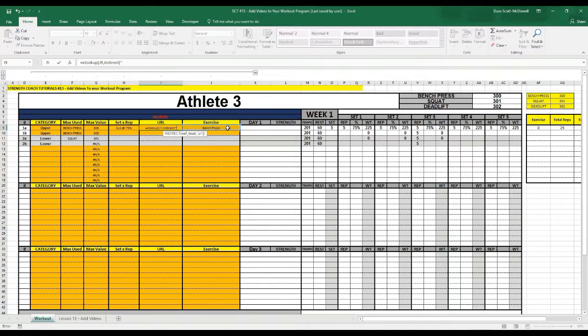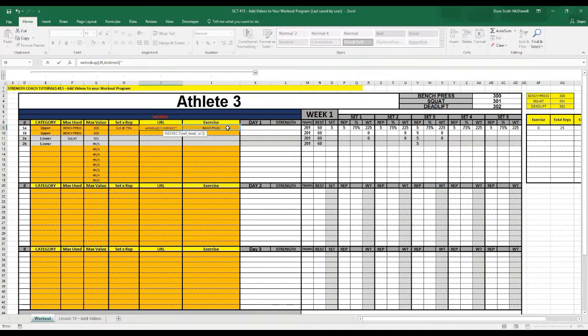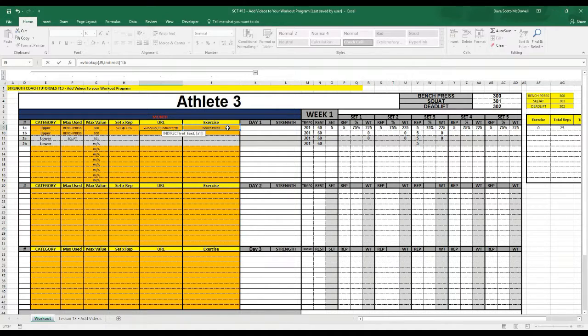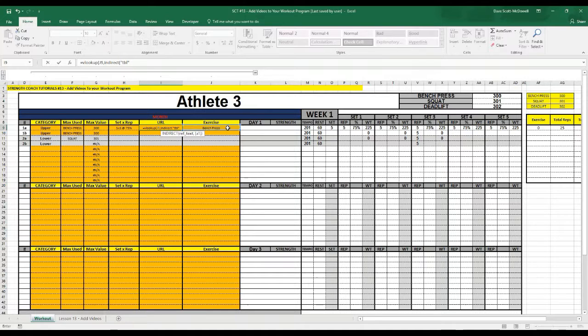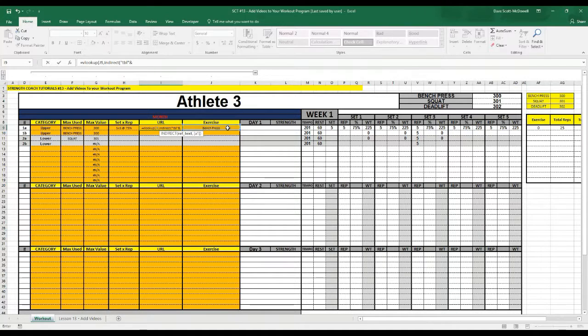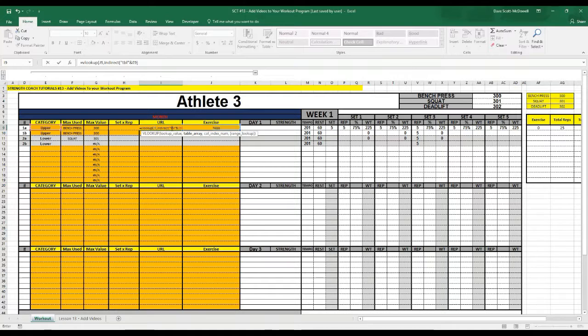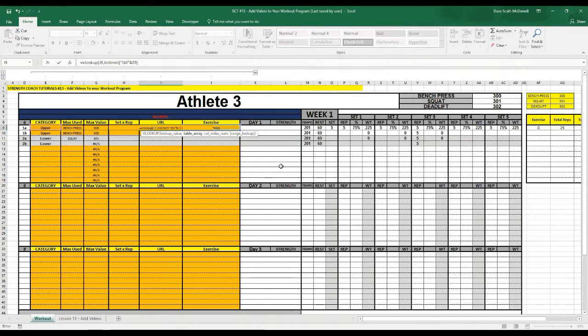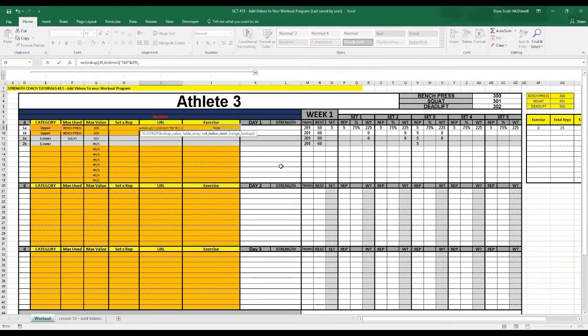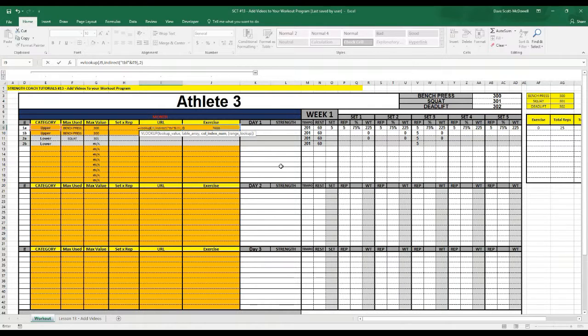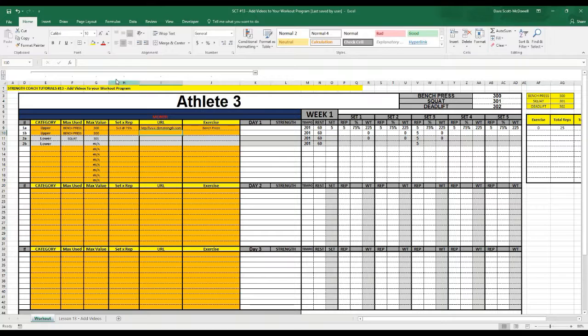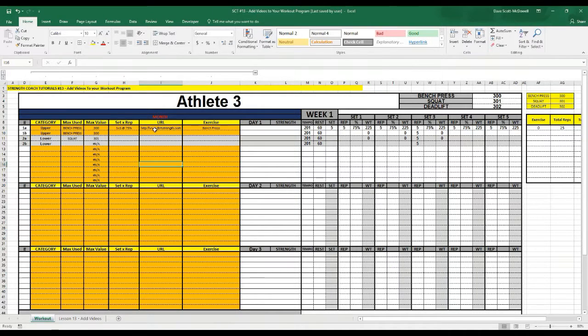and we're going to use the tbl upper named range that we just created. So in quotation marks we'll type tbl quotation and then & for plus and then we'll select e9 so upper. So when Excel goes through and reads that it's going to read it as tbl upper which is the named range that we just created and we want the second column of that because that's where we stored the URLs. So we'll put two, close that off and you'll notice that it's going to now link up the URLs